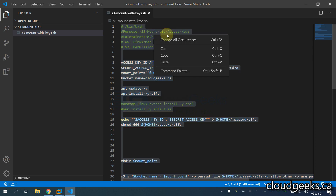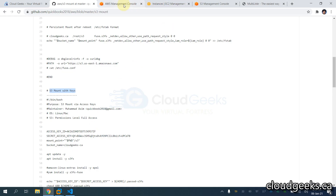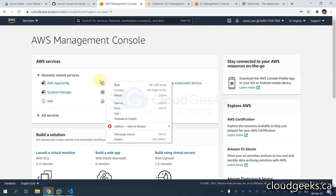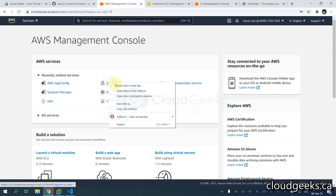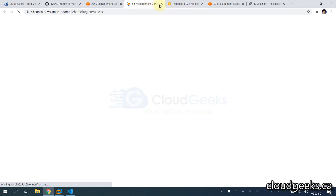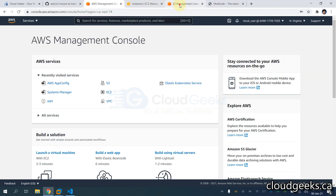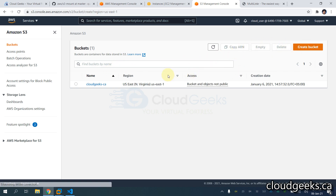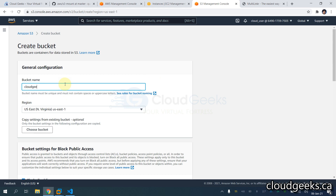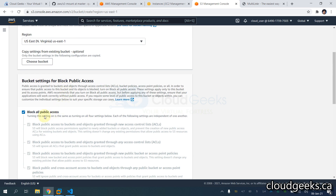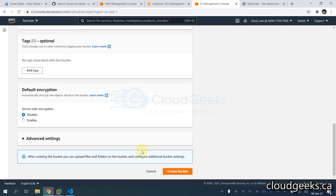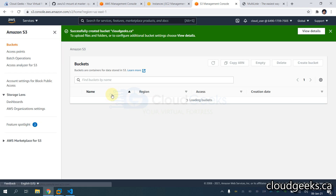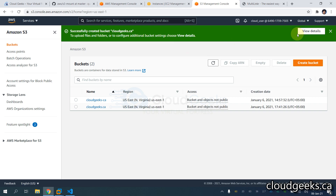What I'm going to do is first show you that we are going to create one fresh bucket. Let me navigate to the S3 section. I have a test bucket — cloudgeeks.ca. I'm going to create a new bucket called cloudgeeks.ca, and this is going to be a totally private bucket. We are going to mount this bucket on our local Ubuntu machine.